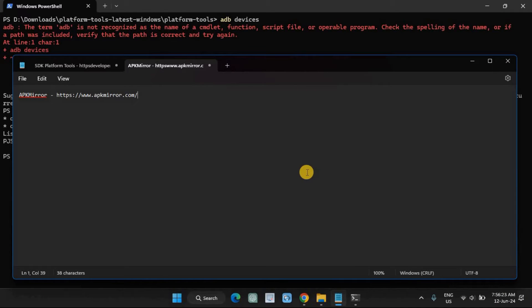With ADB working, all you need is the APK file for the desired version of the app you want to downgrade to. I recommend downloading the untouched APK file from a trusted source like APK Mirror or the official website for the app. Then we'll install that version on top of the current one while keeping the data intact.